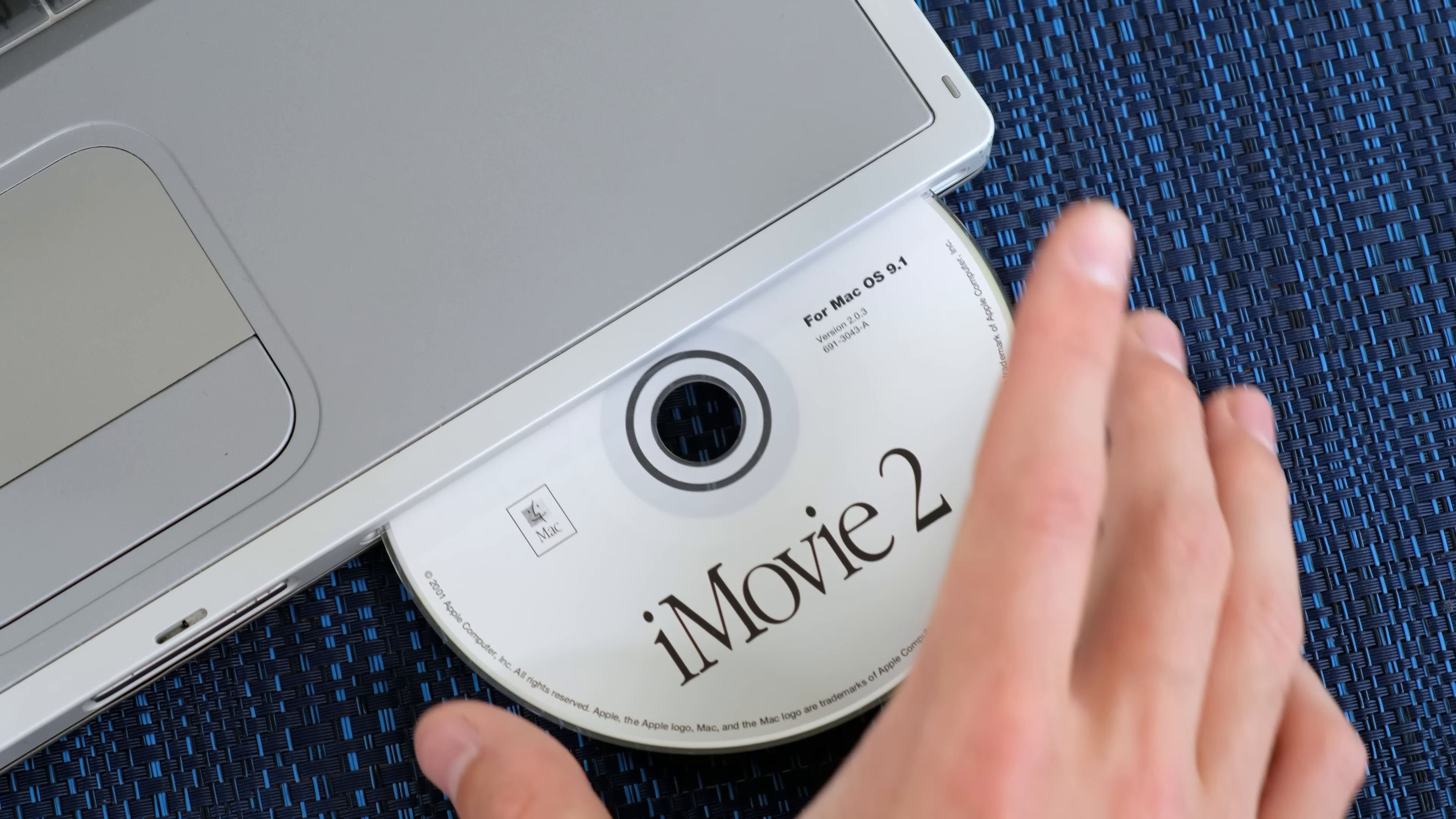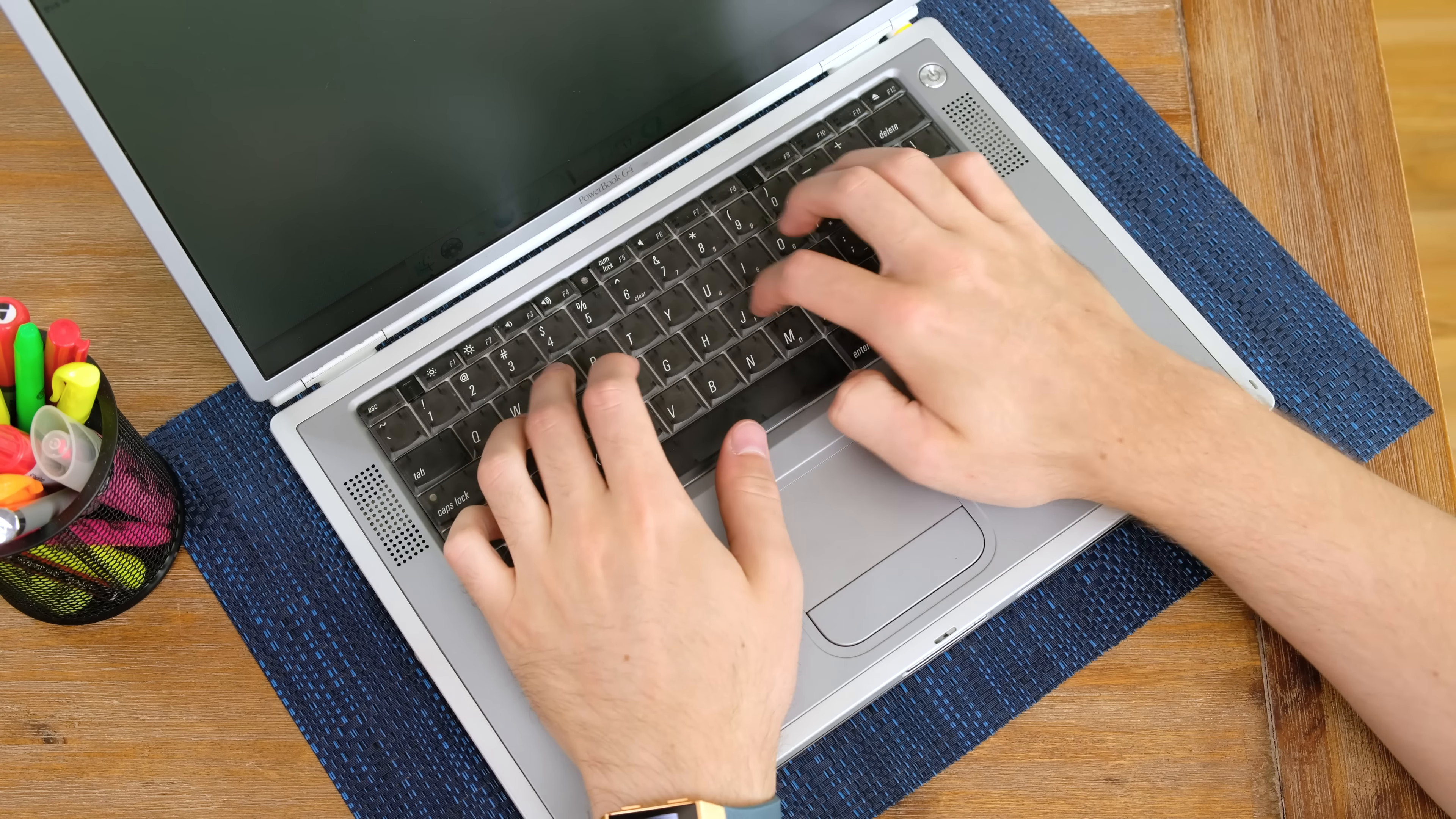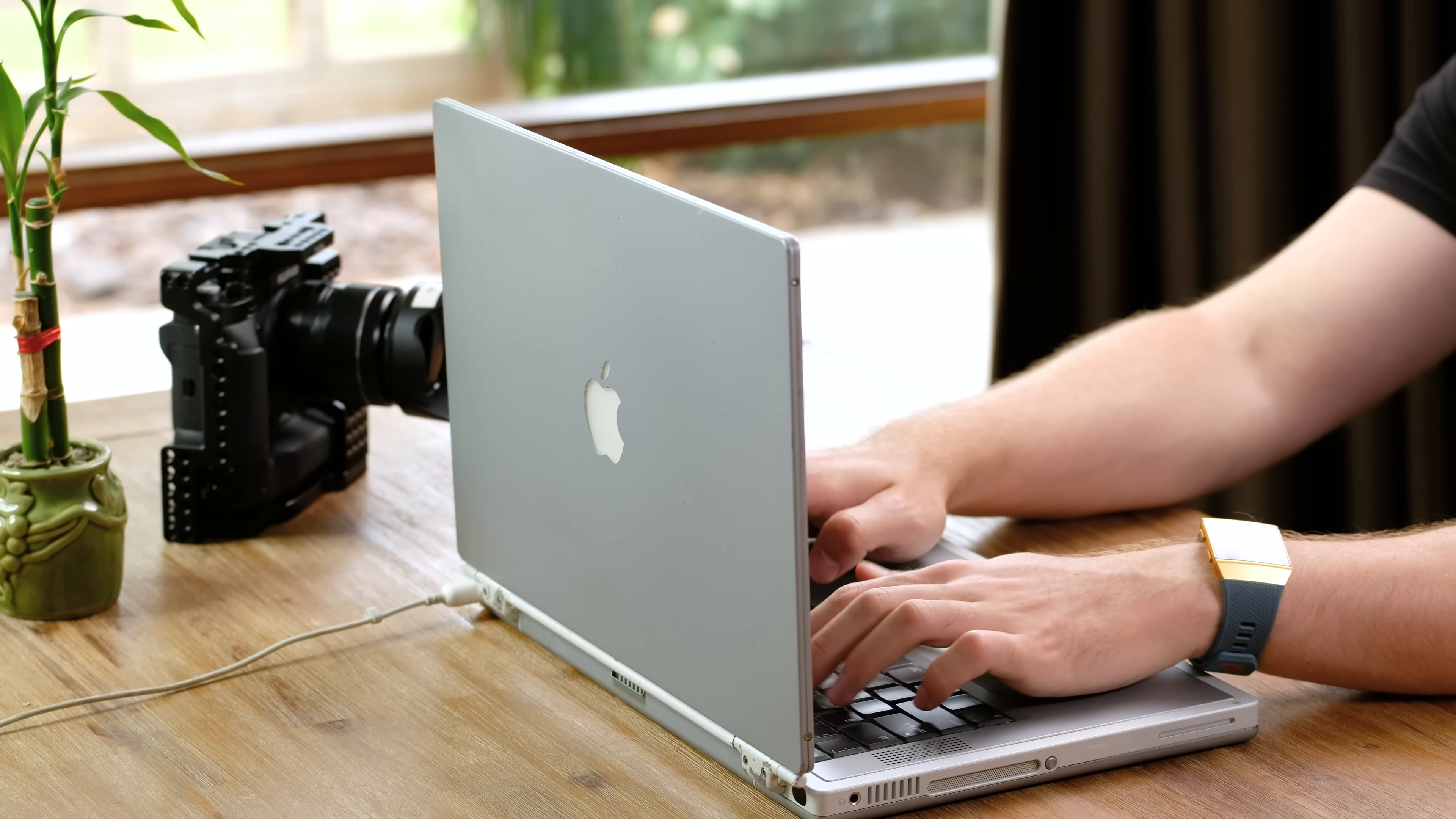While this PowerBook has definitely seen a lot of use, and it does show in some areas, the hinge is still excellent and that keyboard, honestly, is nothing short of fantastic to type on. Even back nearly 20 years ago, Apple knew how to make an excellent laptop keyboard.